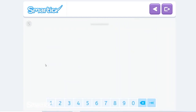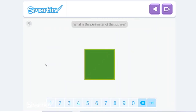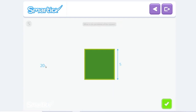Now see if you can calculate the perimeter of this square with sides of five. This square has four sides of five, so that would be five plus five plus five plus five, and that would be twenty. That's it! The perimeter of this square is four multiplied by five, which equals twenty.